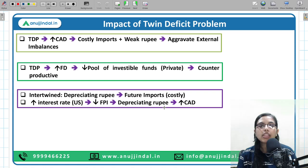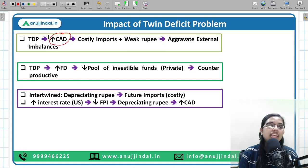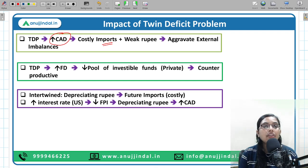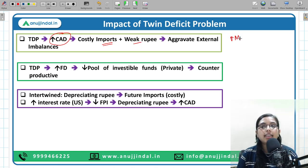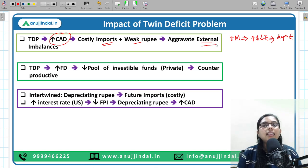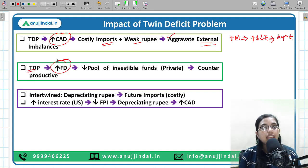What will be the impact of the twin deficit problem? If the problem is majorly on account of increasing current account deficit, then in the future, imports will become very costly. Secondly, because of increasing imports, our rupee will depreciate — if you are importing heavily you are demanding more dollars and less rupees, leading to depreciation of the rupee — and this will cause our external balances to become heavily imbalanced, aggravating the situation.